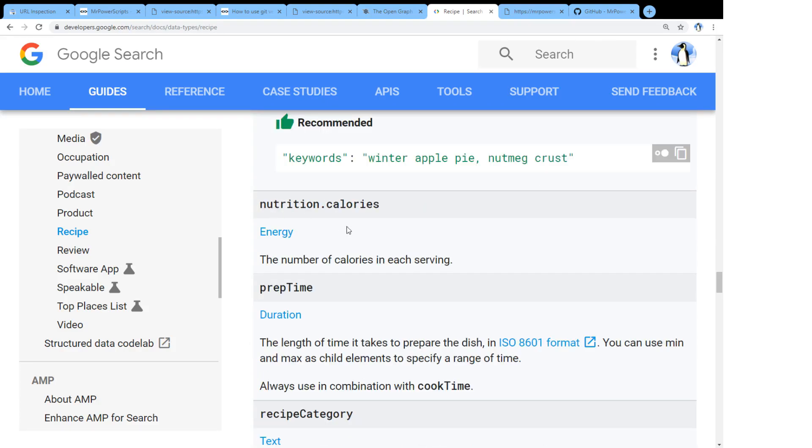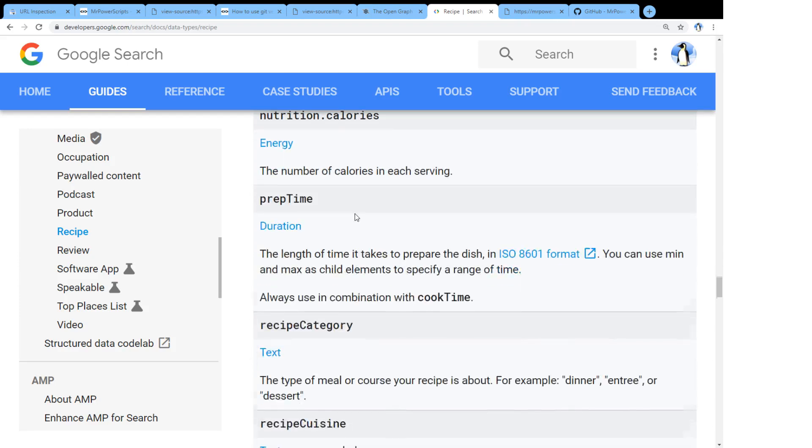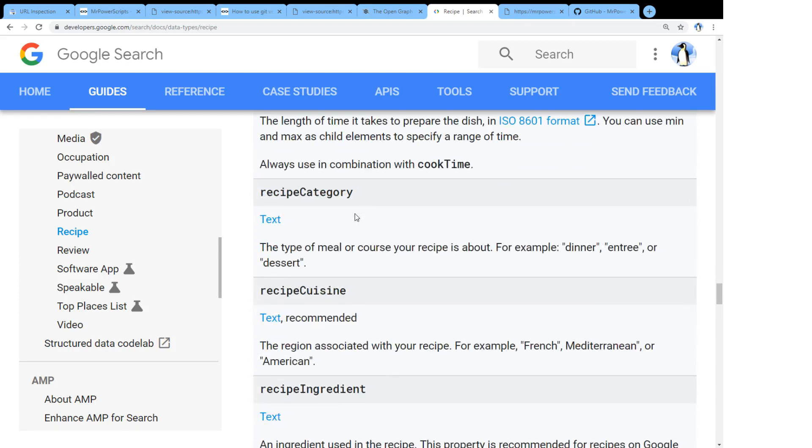There's structured data about supplying the nutritional calories, the prep time, the recipe category, the recipe cuisine. So Google doesn't have to try and figure that stuff out.